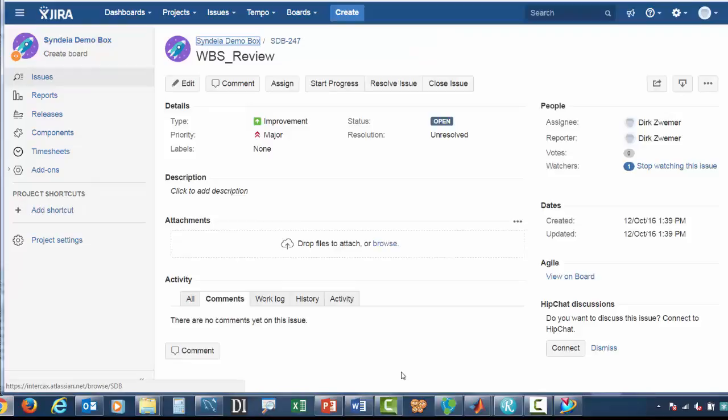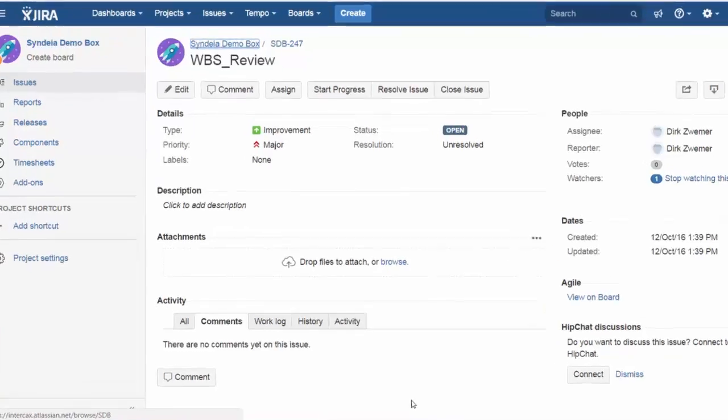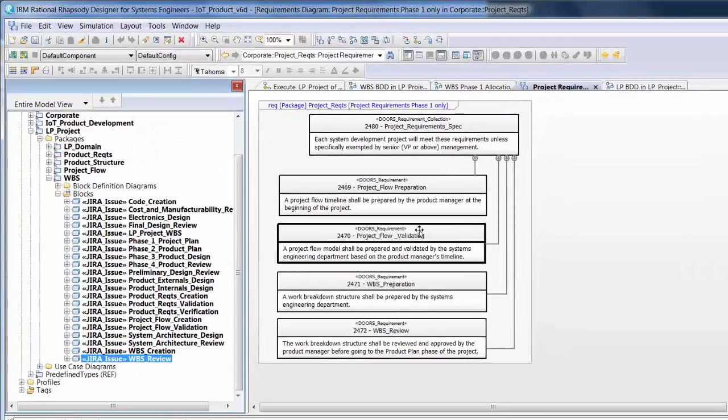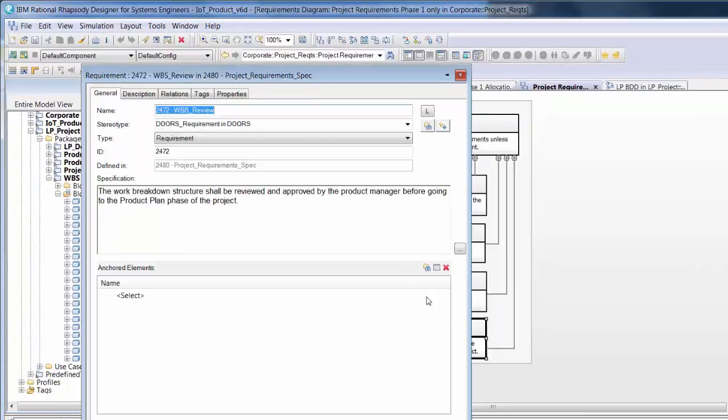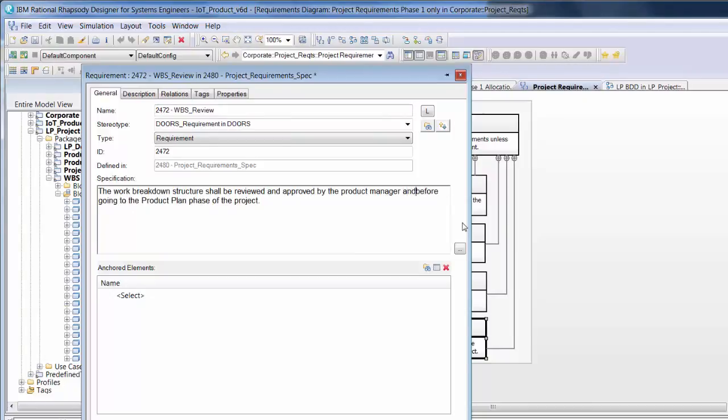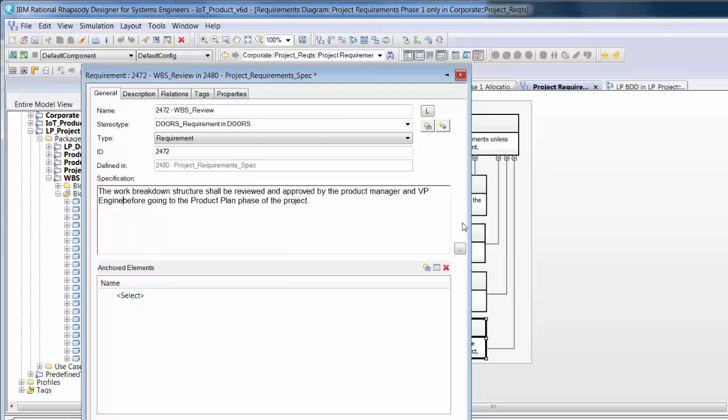Other connections allow comparison and synchronization between elements. In Rhapsody, we can edit a project requirement specification that was originally brought in from Doors NG. We've modified the text by adding an additional approval.